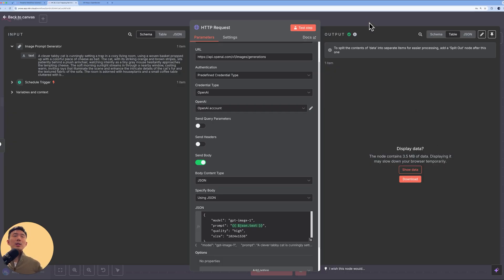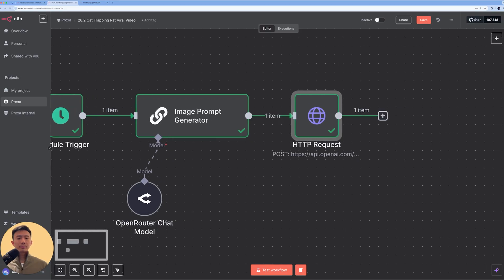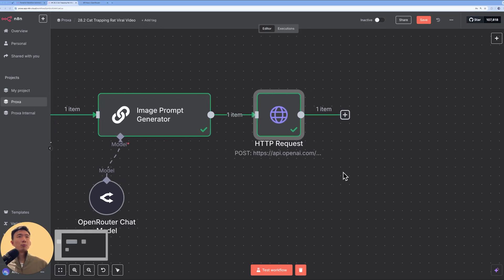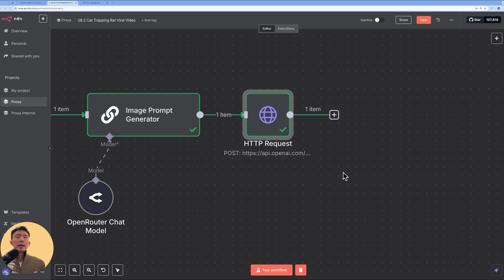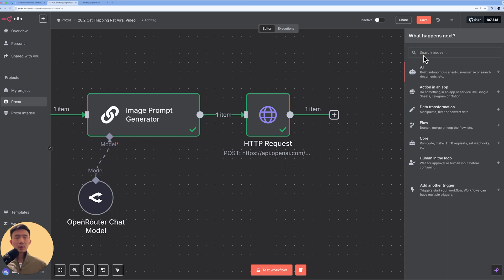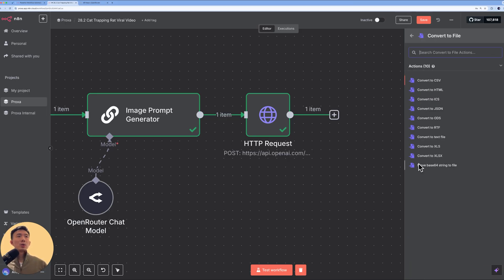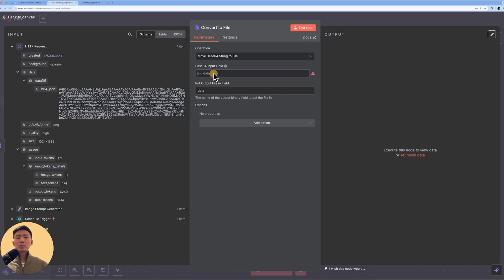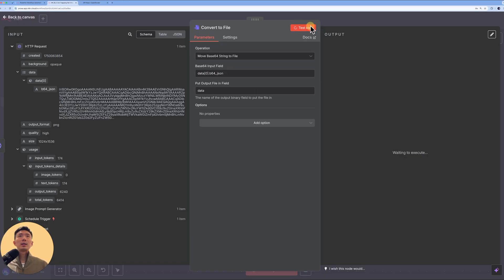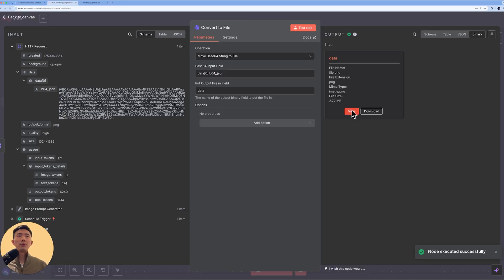Next, we convert that output into an actual image file, then store it to Supabase. Click Add and choose 'Convert to File.' We're going to convert the JSON data, so we use 'Move Base64 String to File.' Drag and drop the relevant data field, click test step, and then click 'View File' to confirm the image — you'll see the cat and the little mouse trap setup.